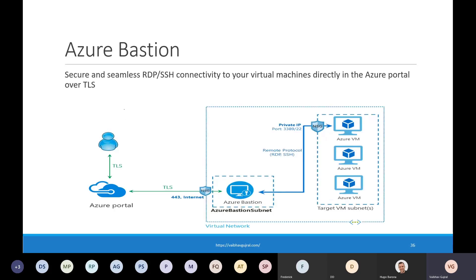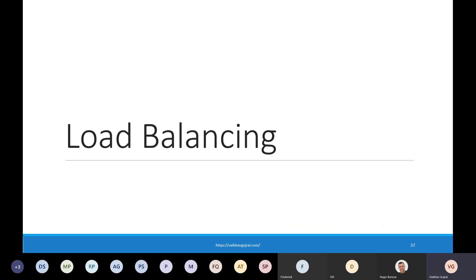Remember the good old days when you needed a jump box VM to connect to virtual machines in your virtual network? Those days are gone. There is a new service called Azure Bastion, which is a fully managed platform as a service that provides secure and seamless RDP or SSH connectivity to your virtual machines directly in the Azure portal over TLS. When you connect via Azure Bastion, your virtual machines do not need a public IP address and can be connected over private IP addresses.